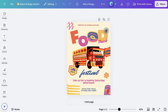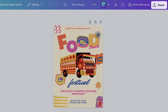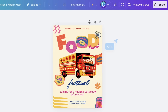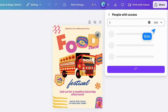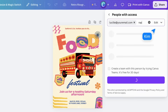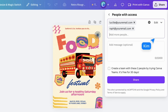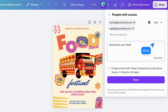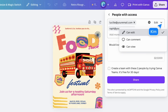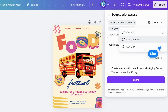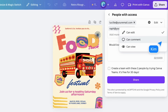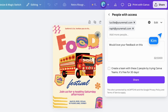In Canva, all your designs are initially set to private, visible only to you, until you decide to share them. To share your work, simply click the Share button, add the email address and a message, and determine their level of access. Give view for view only, comment if you're looking for feedback, or edit access if you want collaboration. Click Send.